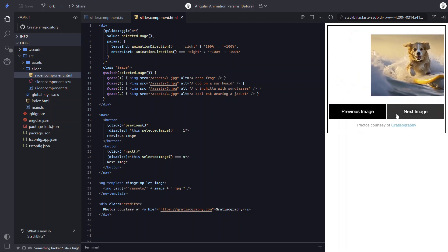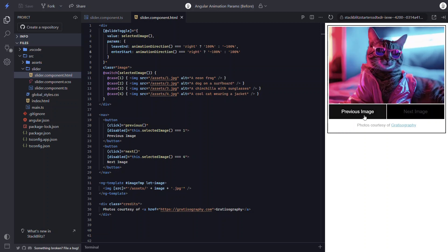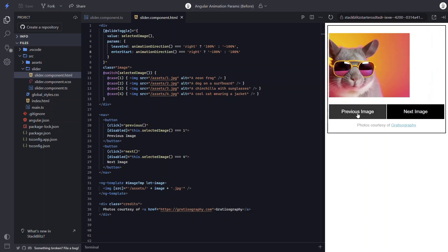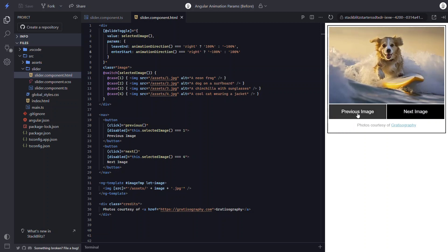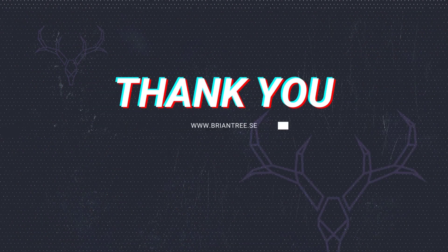So the example we have here is pretty simple, but it demonstrates how and why you may need to use params in your animations going forward. I hope you found all this useful. Now remember, there's a lot to the animation framework, so I'll go ahead and stop here for now, but I'll likely create more videos on angular animations in the future, so stay tuned. Until next time, thanks for watching!